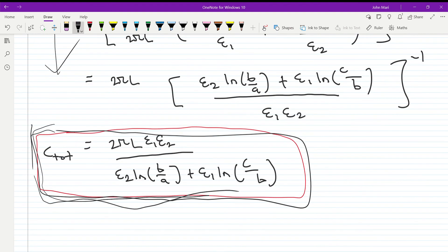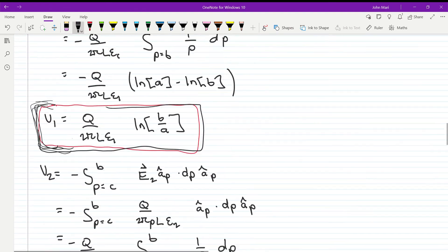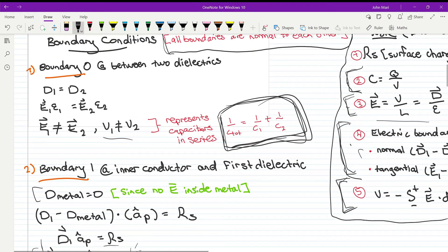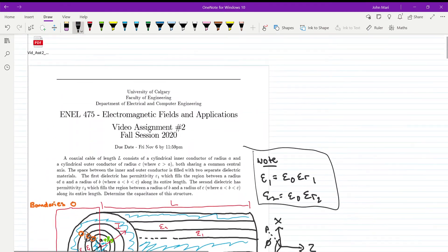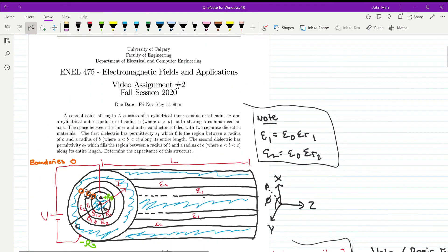Using that process, we arrive at the total capacitance equation. That covers everything the question was asking. Thank you for your time and have a good rest of your day.